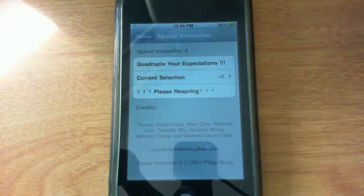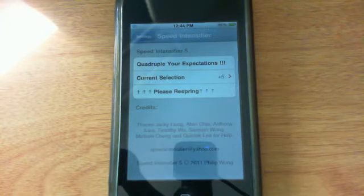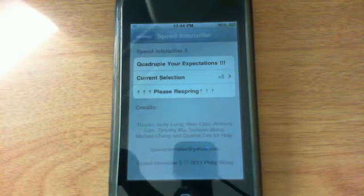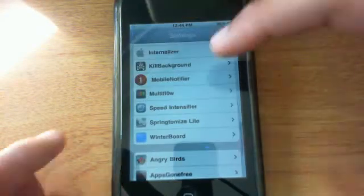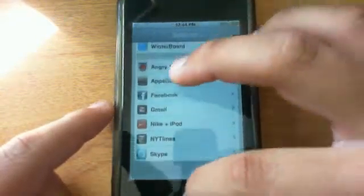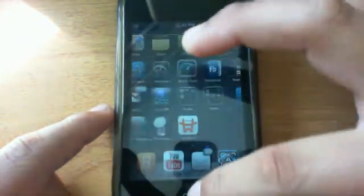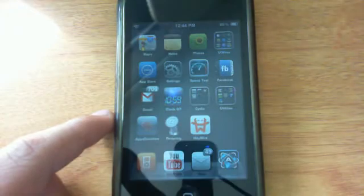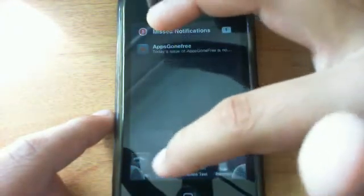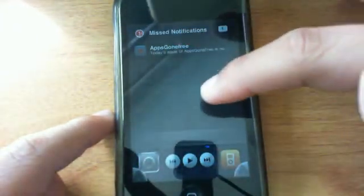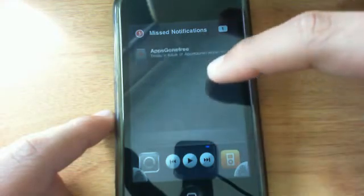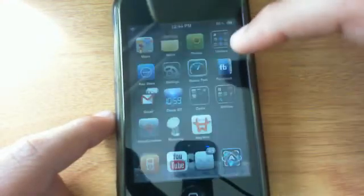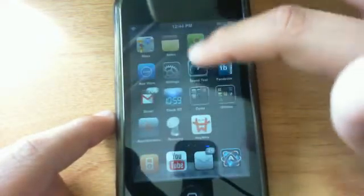When you first open up the app here it says quadruple your expectations and also says please respring your device after it's finished. I don't know if you guys saw in this video so far but my iPod animations are kind of way faster. As you can see if I open up my multitasking bar here, it does kind of take a while but it is really fast. Oh wow I got a notification, forget that.